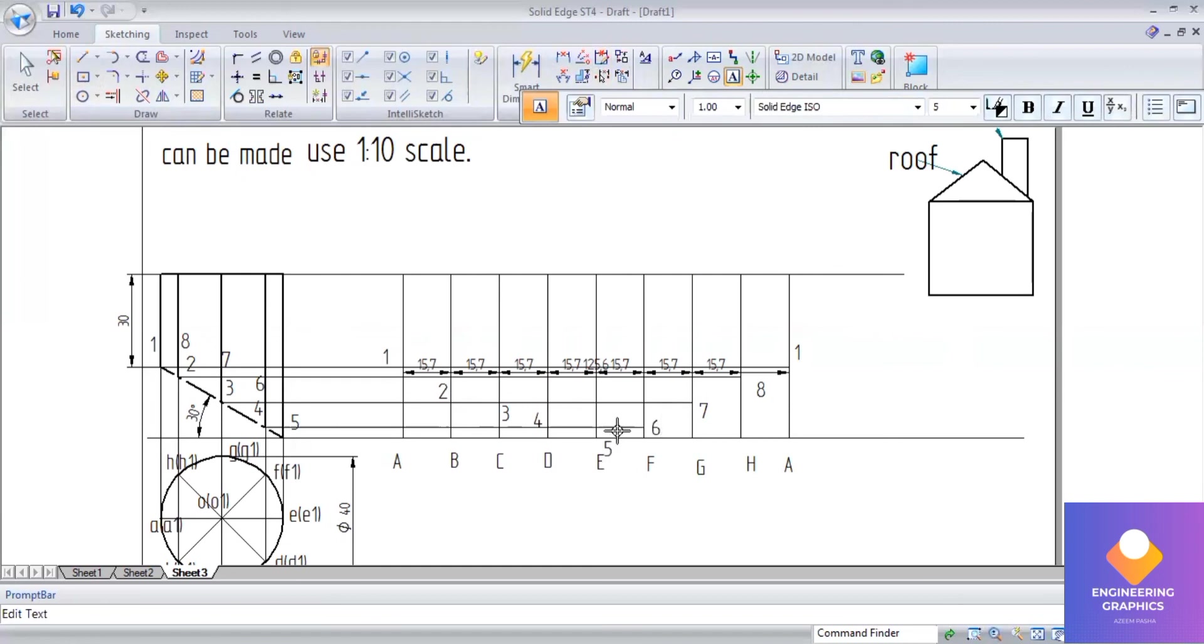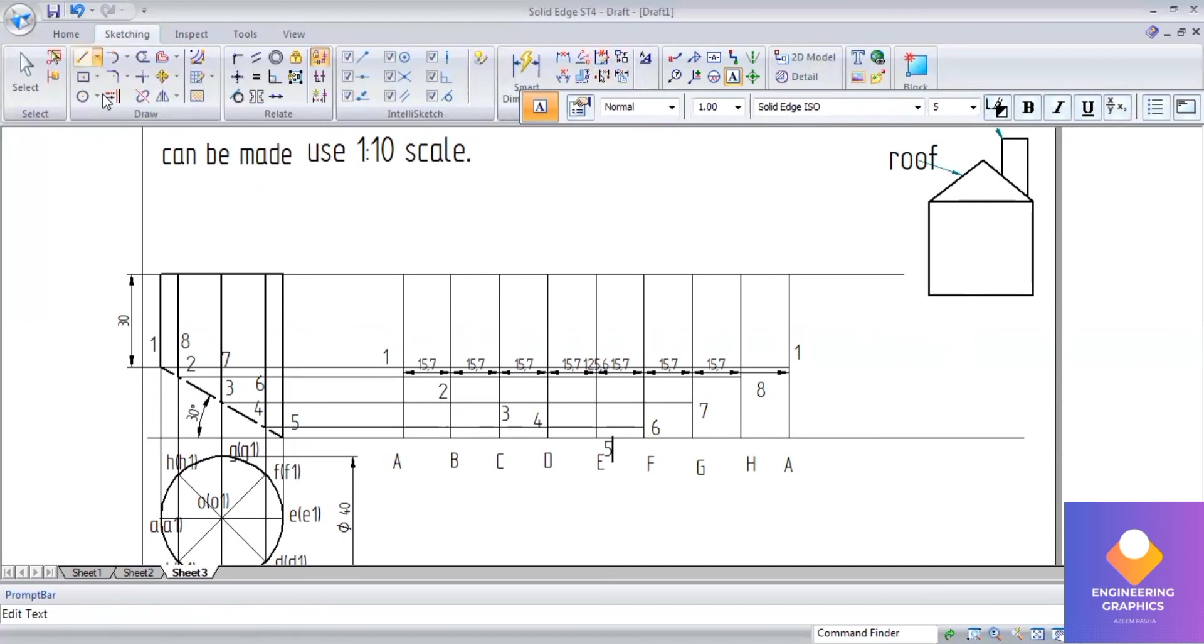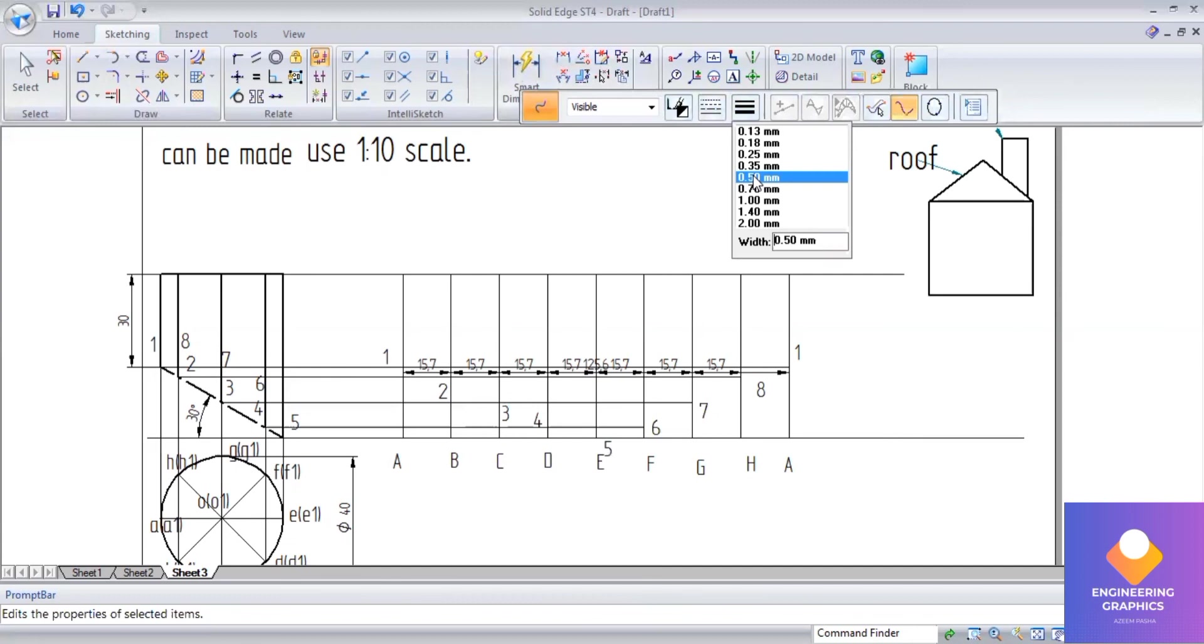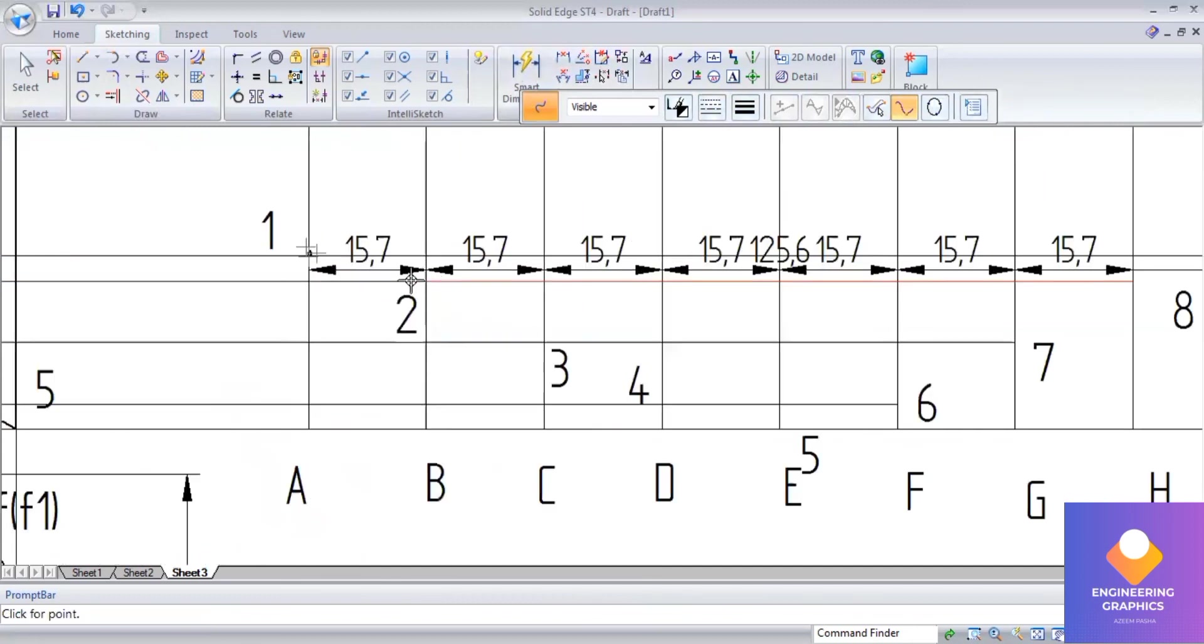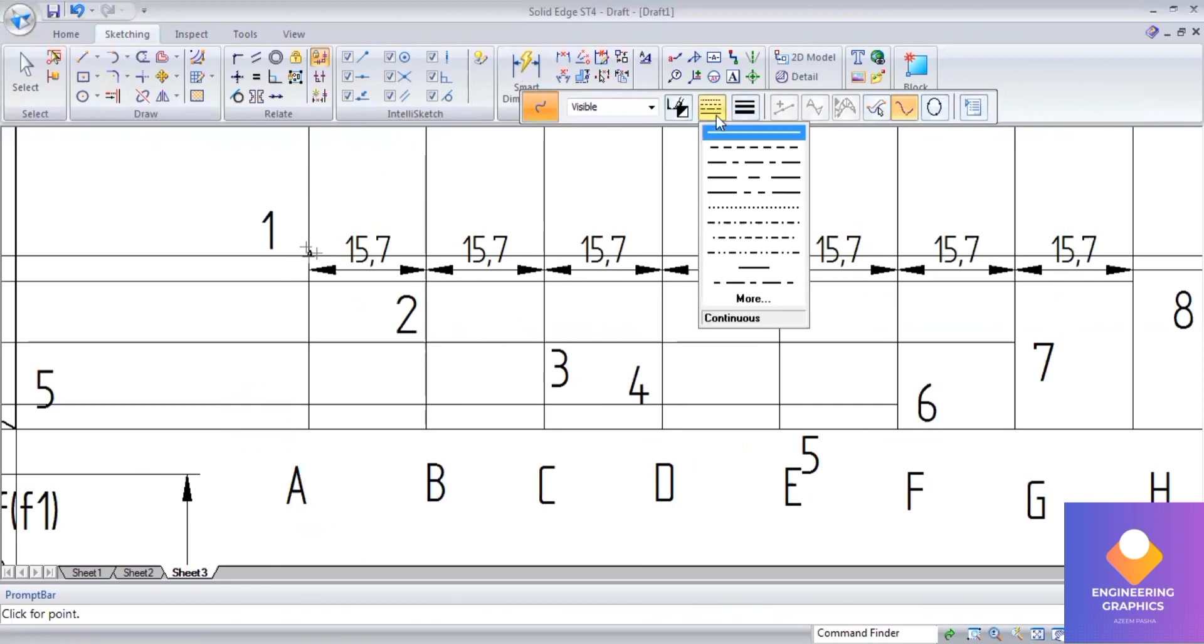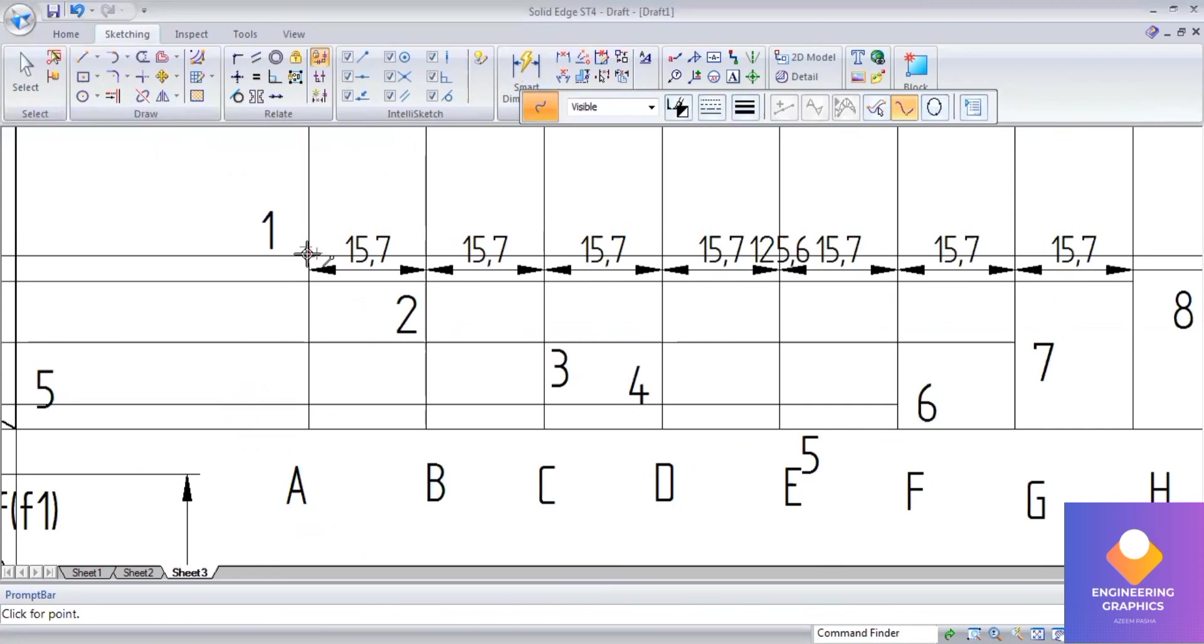Now connect 1, 2, 3, 4, 5, 6, 7, 8, and back to 1 using the curve command because this is a cylinder. Join from 1 through all points. Use a thick line, 0.5mm thick.